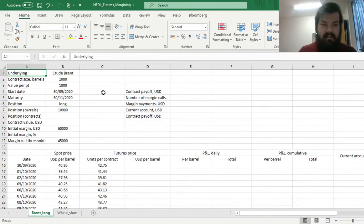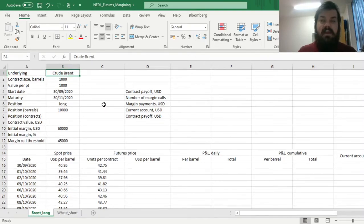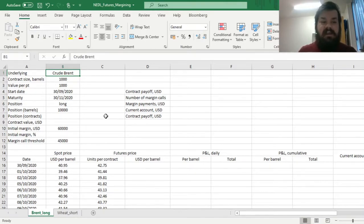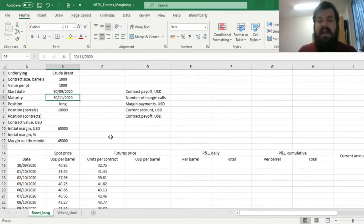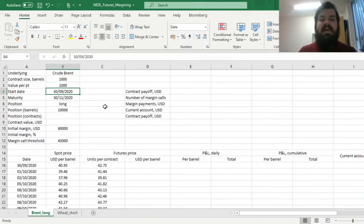Here we investigate futures trading in Brent crude oil, and we assume that our company wants to hedge exposure to oil prices. They will need the oil at the end of November 2020, and currently we are at the end of September 2020 — the 30th of September to be precise.